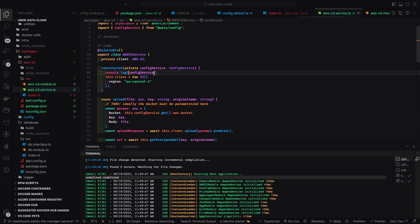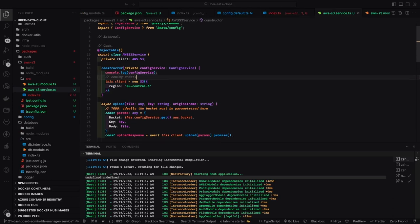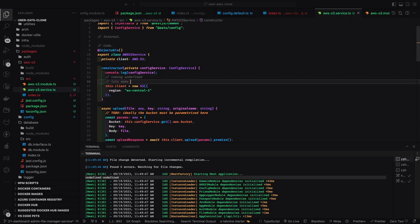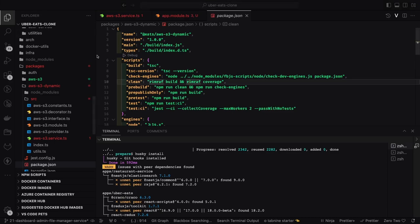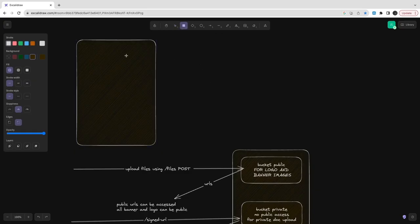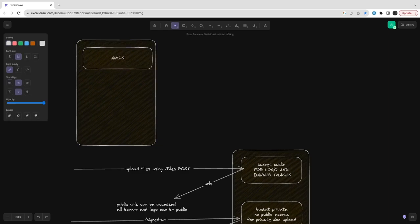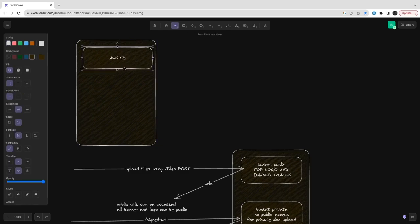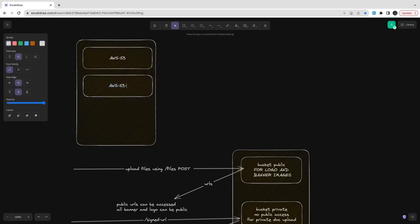The issue is: we have AWS S3 module with config module injected into it, then AWS S3 module is added to the file service — but somehow the config service dependency is lost and we get config service undefined. I tried to understand why, and then had the idea of creating a dynamic module — a dynamic module where I can inject the config service when putting the AWS S3 module into the file service, so I import the AWS S3 service and inject the config service in the file service only.